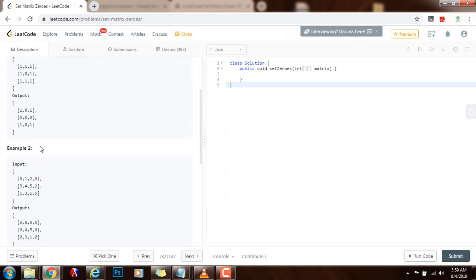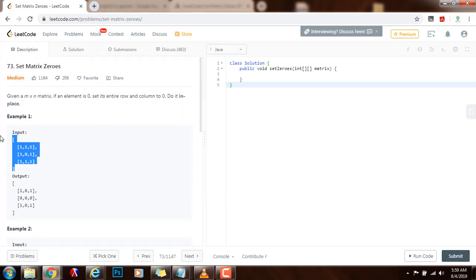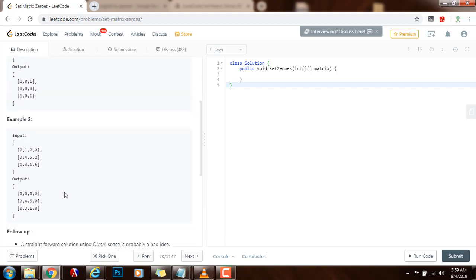Here they give you two examples. In the first example, there is only one zero in the entire matrix. So the output is this — because there is a zero here, you have to make the entire column a zero and also the entire row all zeros. In example two, whenever there is a zero, you make the entire column all zeros and the entire row all zeros. The entire row becomes all zeros, and the entire column becomes all zeros.